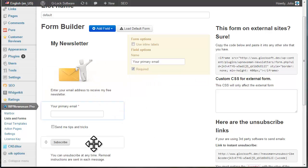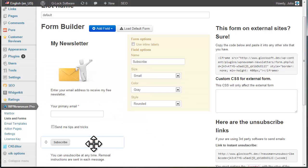To customize the subscription button, click on it and use the options at the right side.